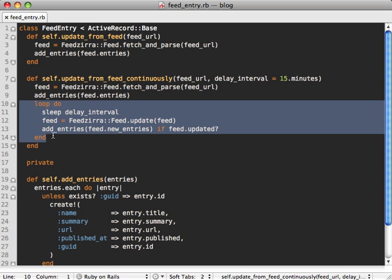One final note here is that this loop is probably not the best way to do your own daemonized process. Instead you can use the daemon gem like I show in episode 129, but it's a little bit too much to go into this episode. So here I'm really mostly showing the concept of how you would update a feed continuously.